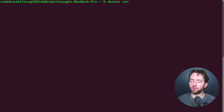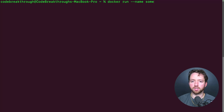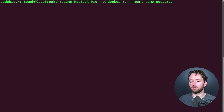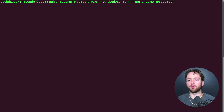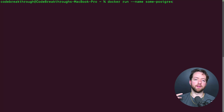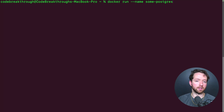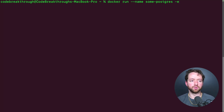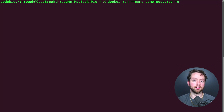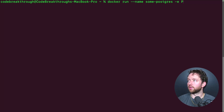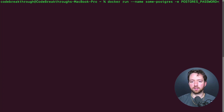We'll say `docker run` and then give our container a name — we'll call it `some-postgres`. You can name it whatever you want; basically some way for you to identify this container by name. Then you can use `-e` to provide environment variables. The main one I care about here is the password for Postgres, which will be important when we want to actually connect to the database.